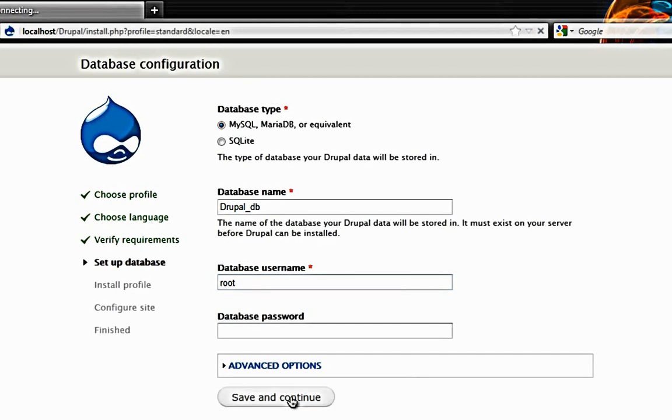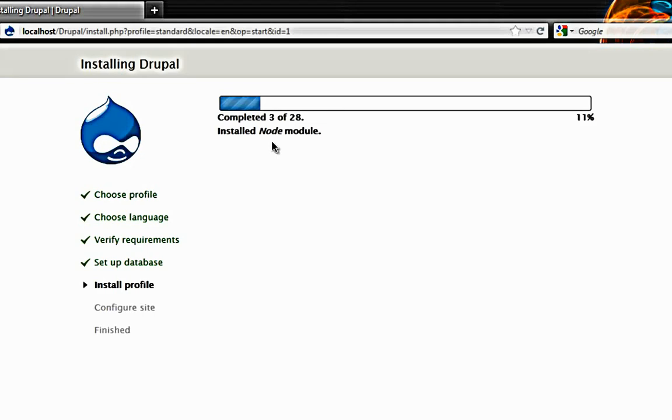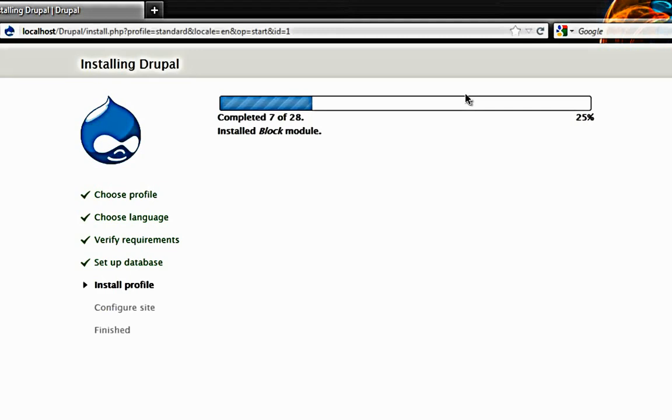And just wait for the installation to finish. You will be getting a screen like this which says initializing and a status bar appears. Just wait for all the modules to get finished installed.